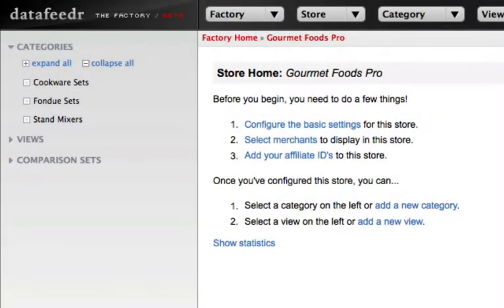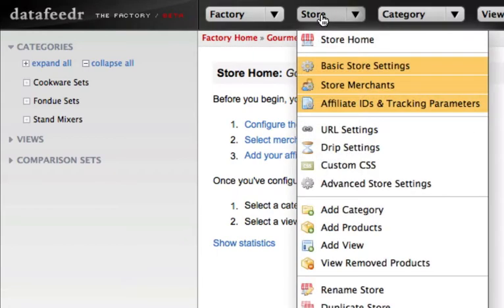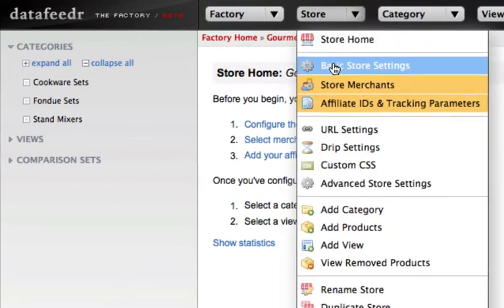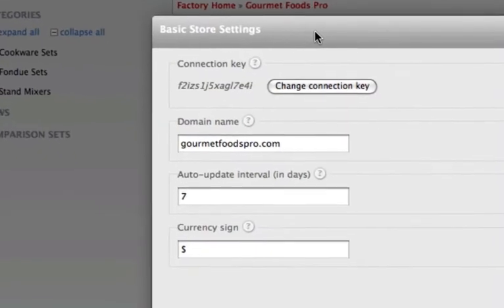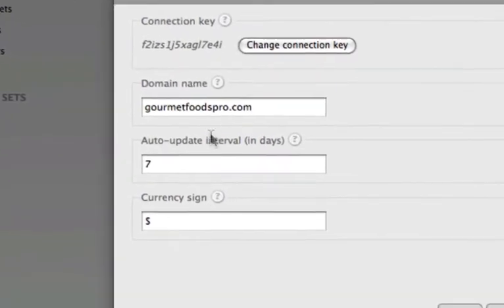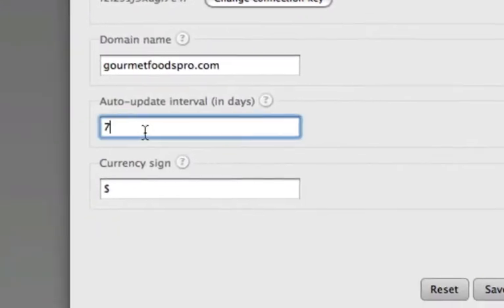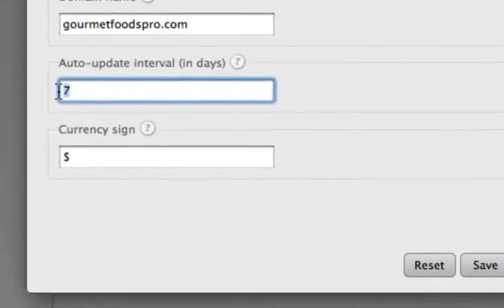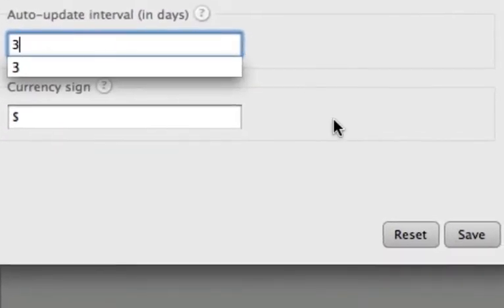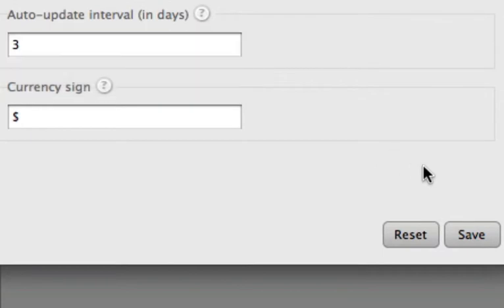Once your store is created, it will need to be updated on a regular basis to ensure that all product information on your website is accurate. Our WordPress plugin will automatically handle this update for you. You can be confident that the product information on your website is always up to date.